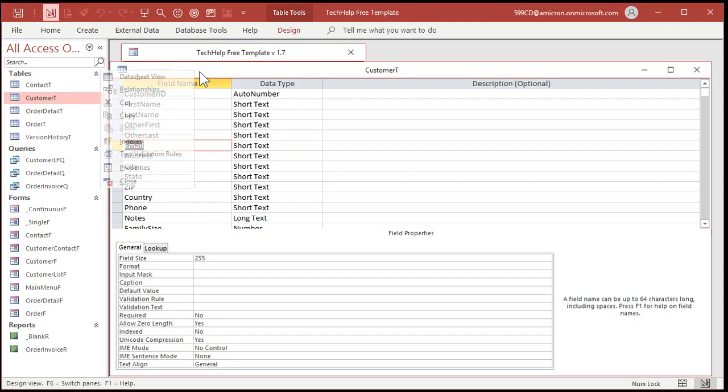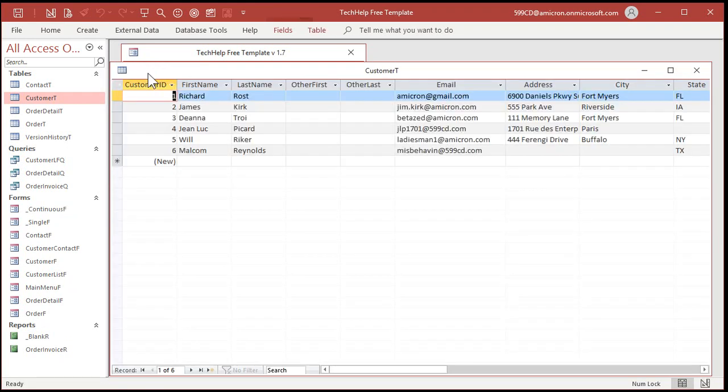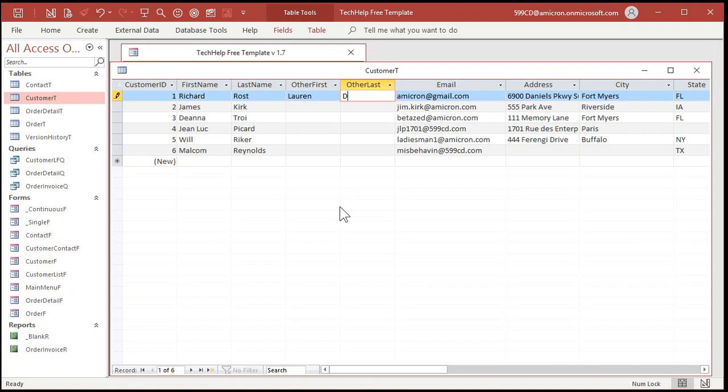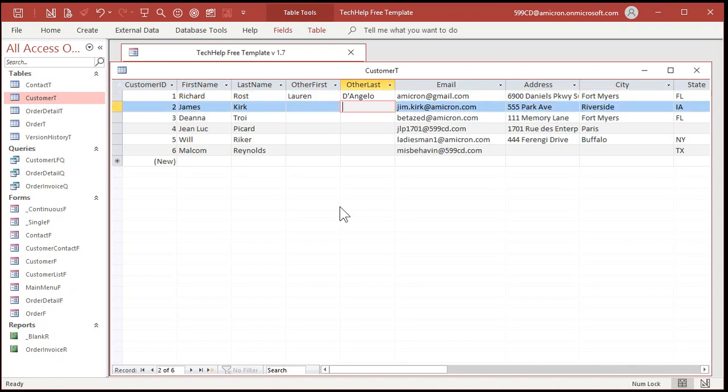So let's save this and let's put some data in here. All right. Let's go to data sheet view. Right click, data sheet view. All right. I'll put my girlfriend in here. Don't tell her I put her in here. She'll get mad at me.